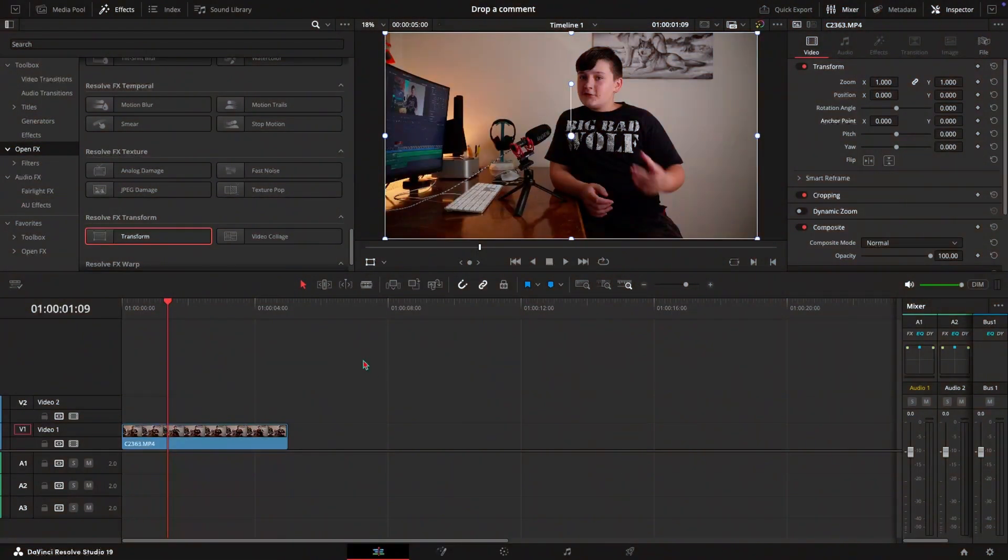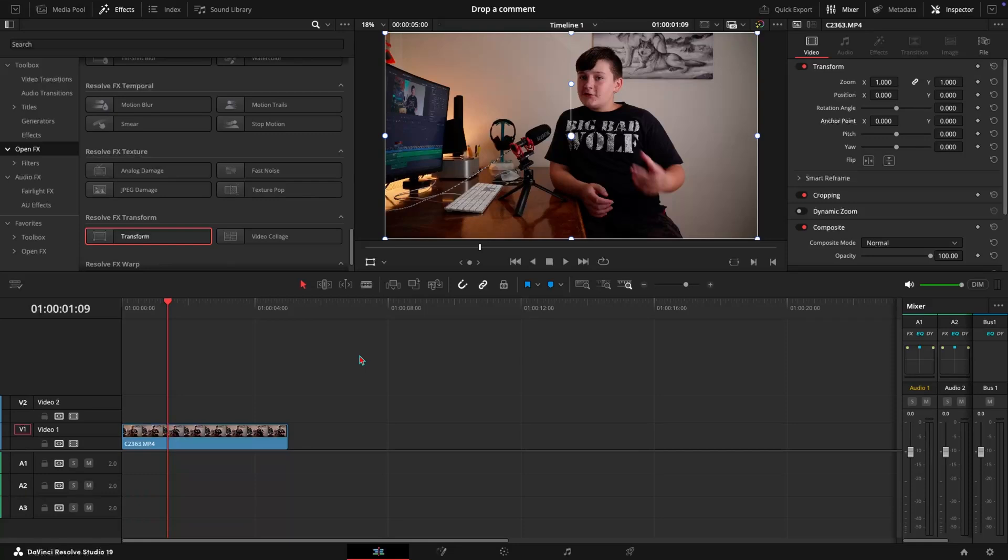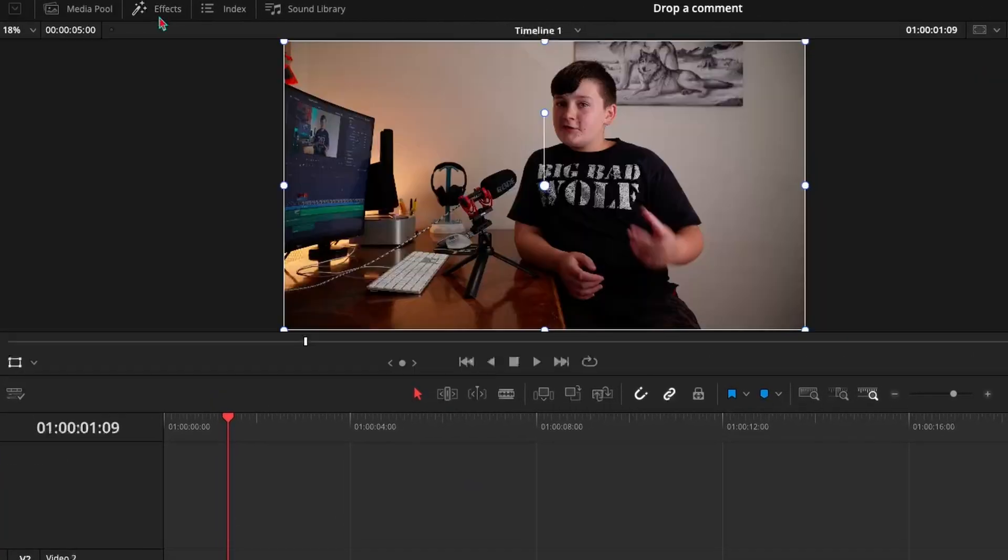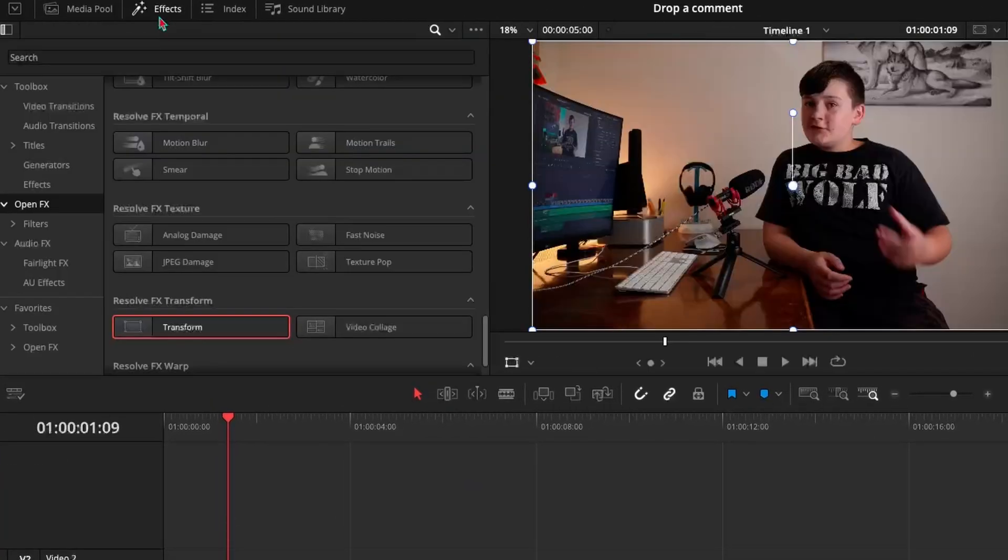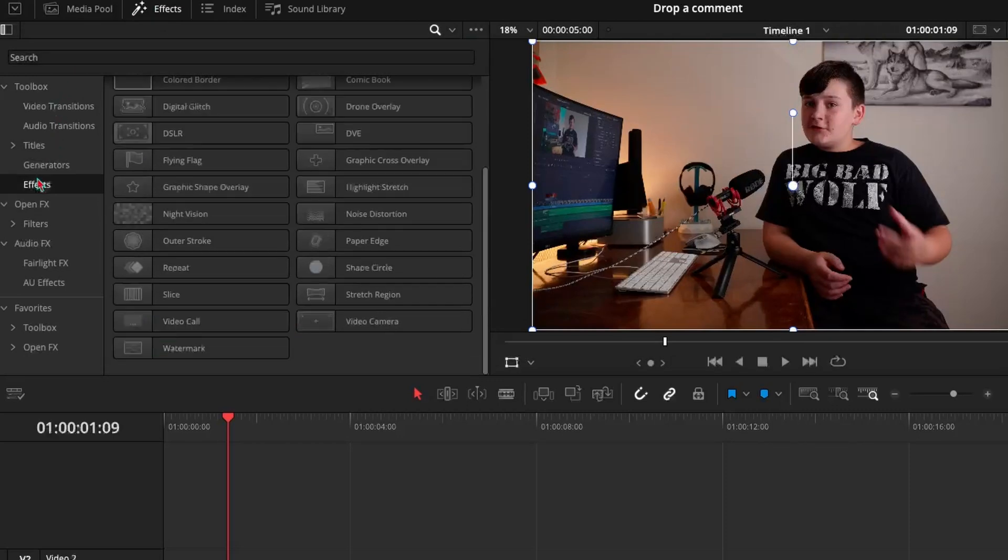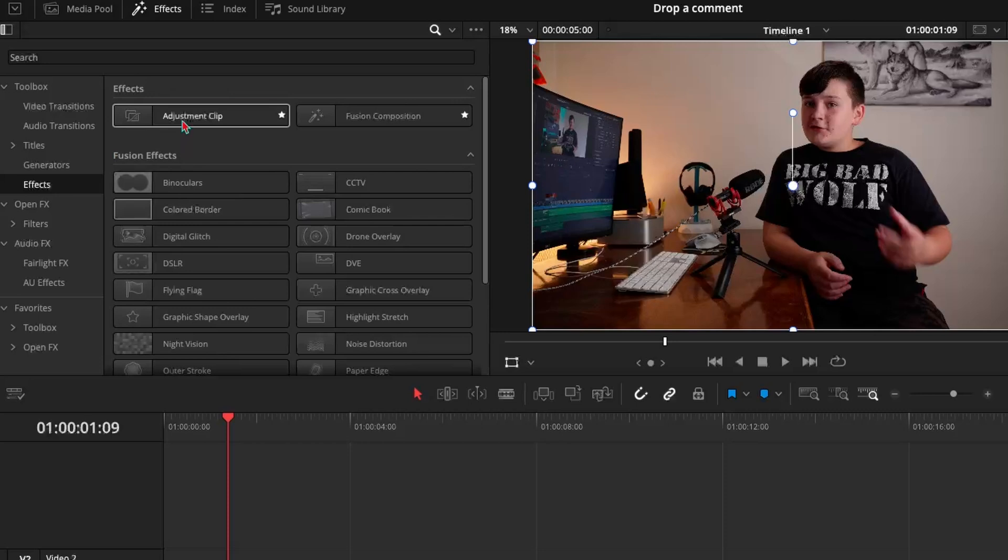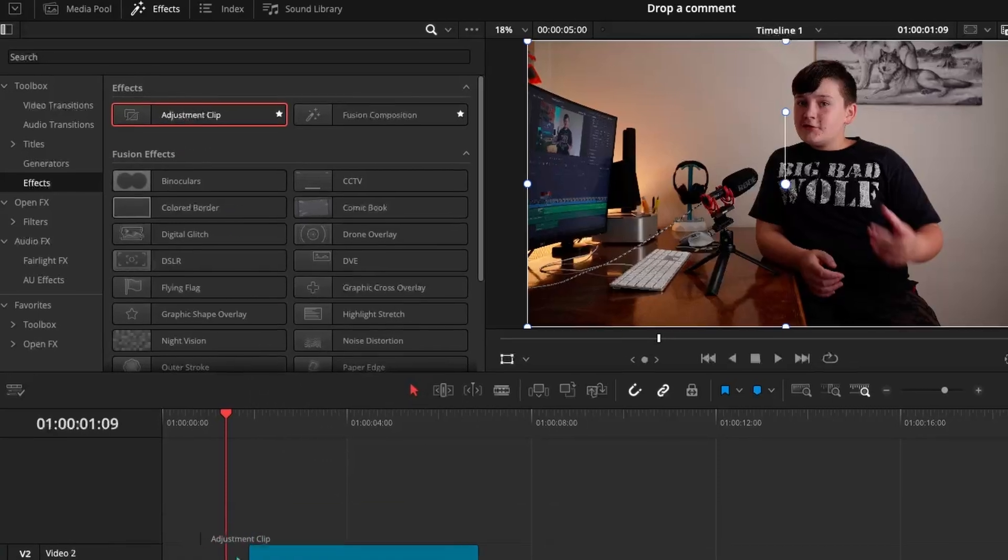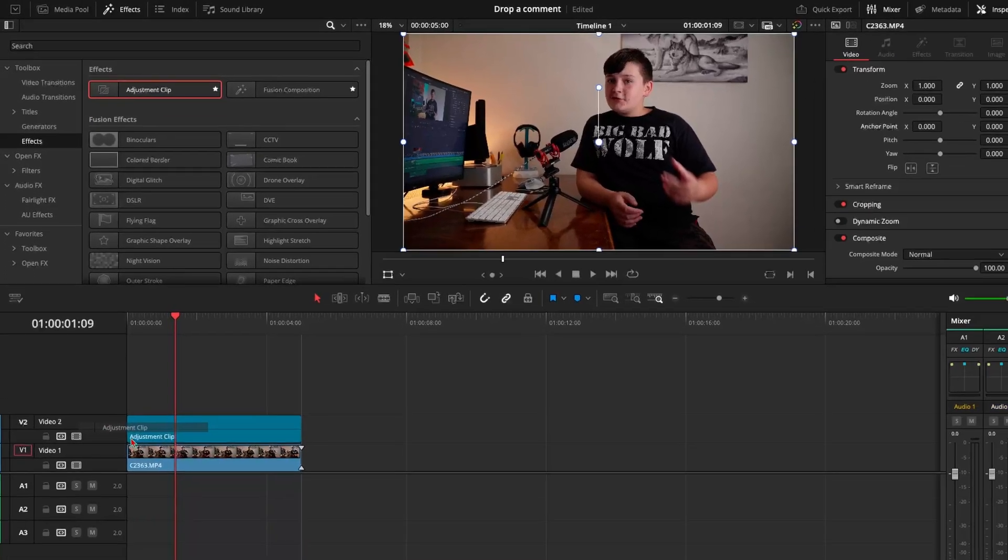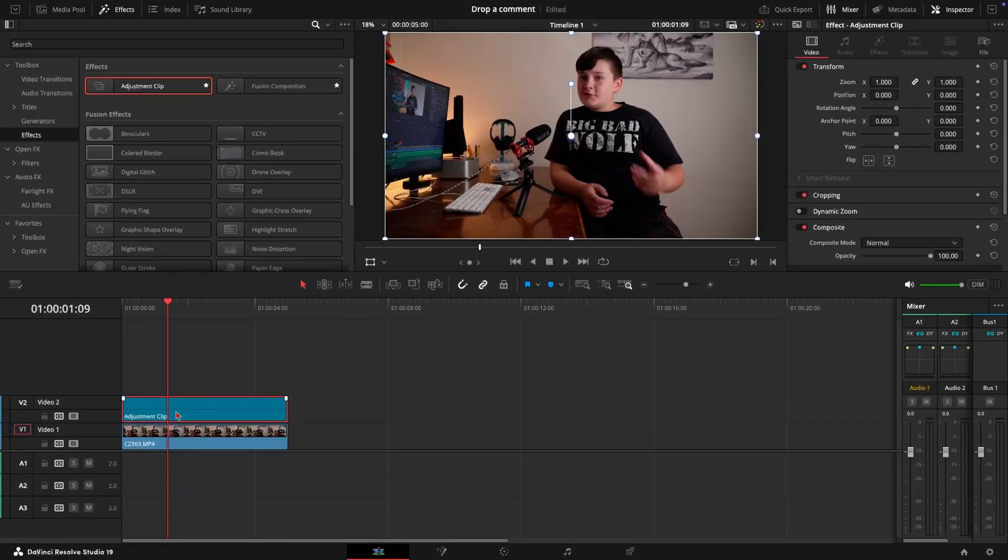The first thing that you're going to do once you're in DaVinci is come up here to the effects page and then come down to effects. Then at the very top here you're just going to grab an adjustment clip and bring that down over your real clip.